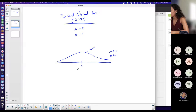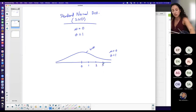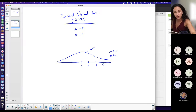On an SND curve, the center is zero. One standard deviation above the mean is positive one, two standard deviations above the mean is positive two, and so on.